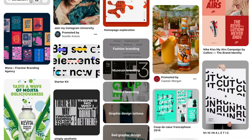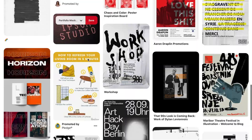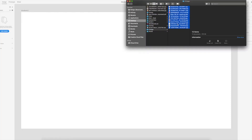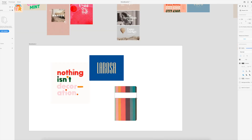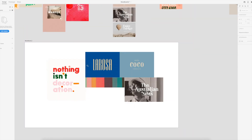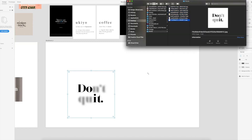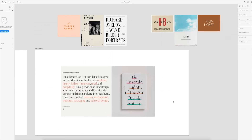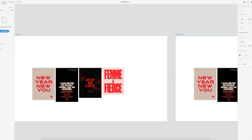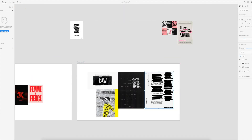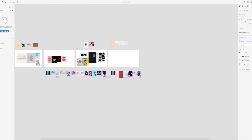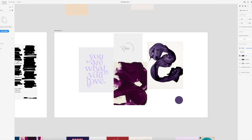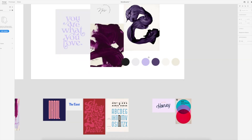I always like to gather more than enough images and then pair those down when I create the actual mood board. You can use Photoshop, Illustrator, or whatever software you feel comfortable in, but I'm actually going to create my mood boards in Adobe XD, mostly because I like how easy it is to drag and drop images, which is something I'll be doing a lot since I'm not exactly sure what I want to create — I just want to gather images together to create a cohesive look and feel.